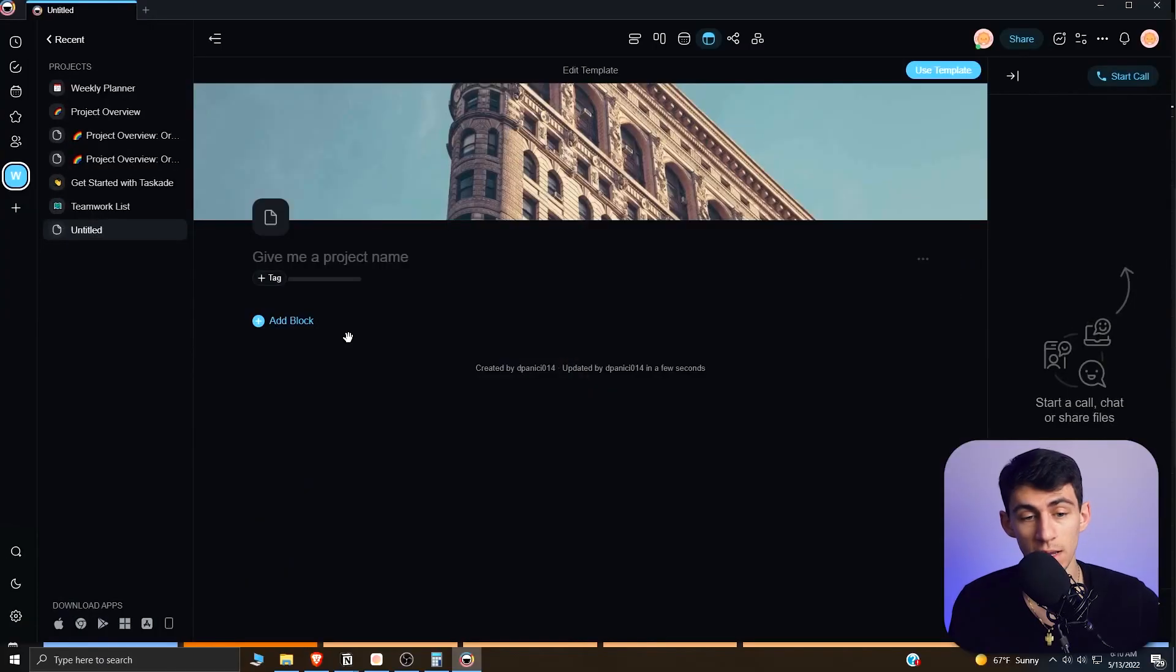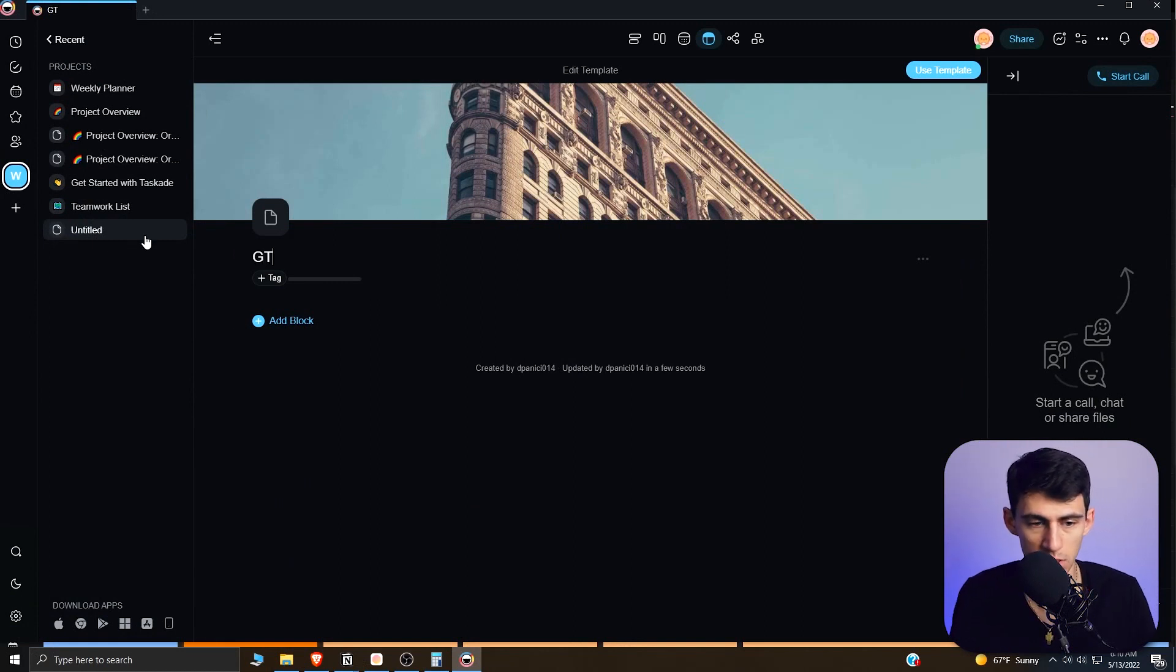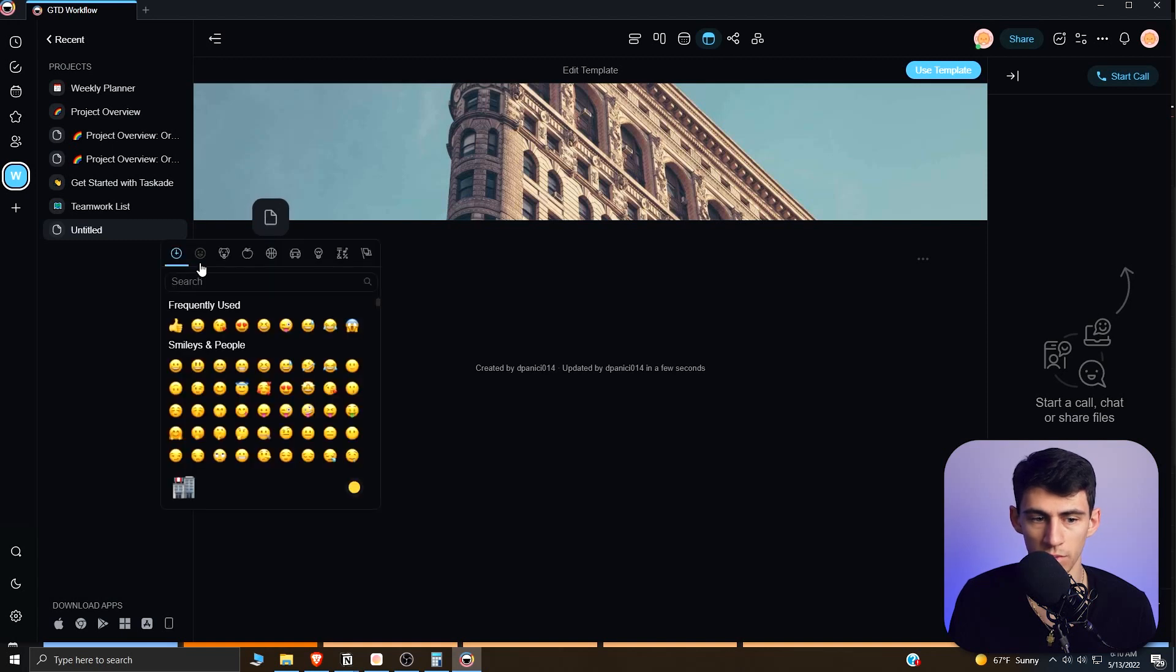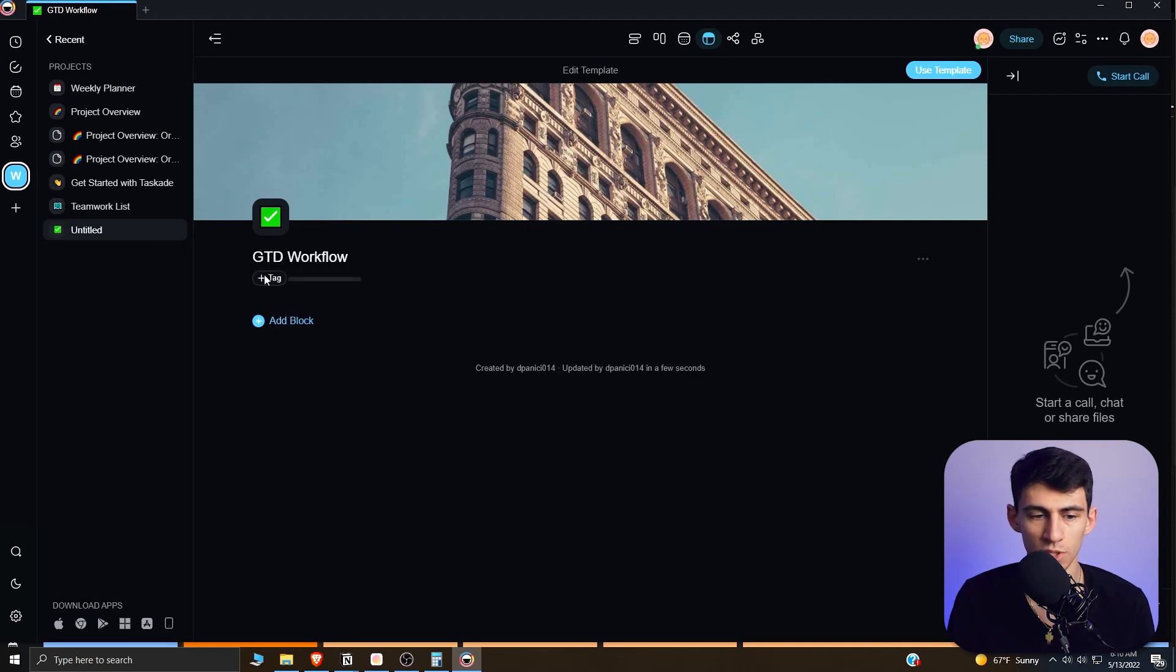Do you like GTD? You should. It's one of the better productivity systems on the planet and I wanted to make a system for you to utilize in Taskade. Jumping right in, I have a new untitled project and I'm going to call this GTD Workflow. I'm going to change this background to whatever I want and then make the emoji whatever I want. Let's do a little checkbox here.